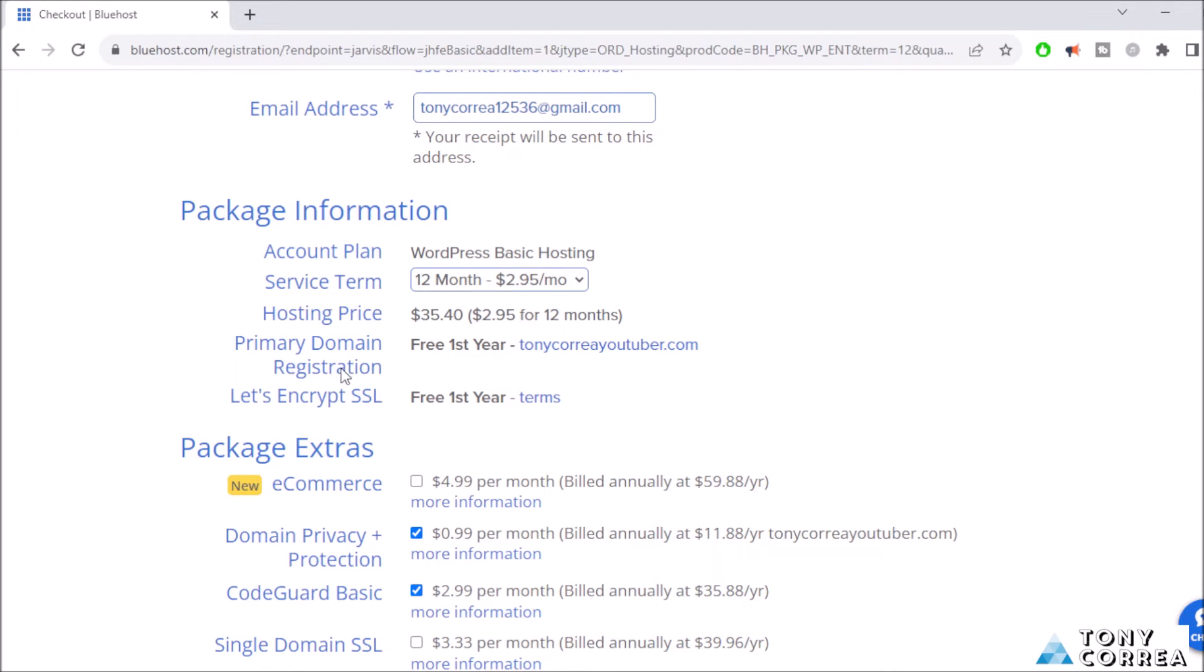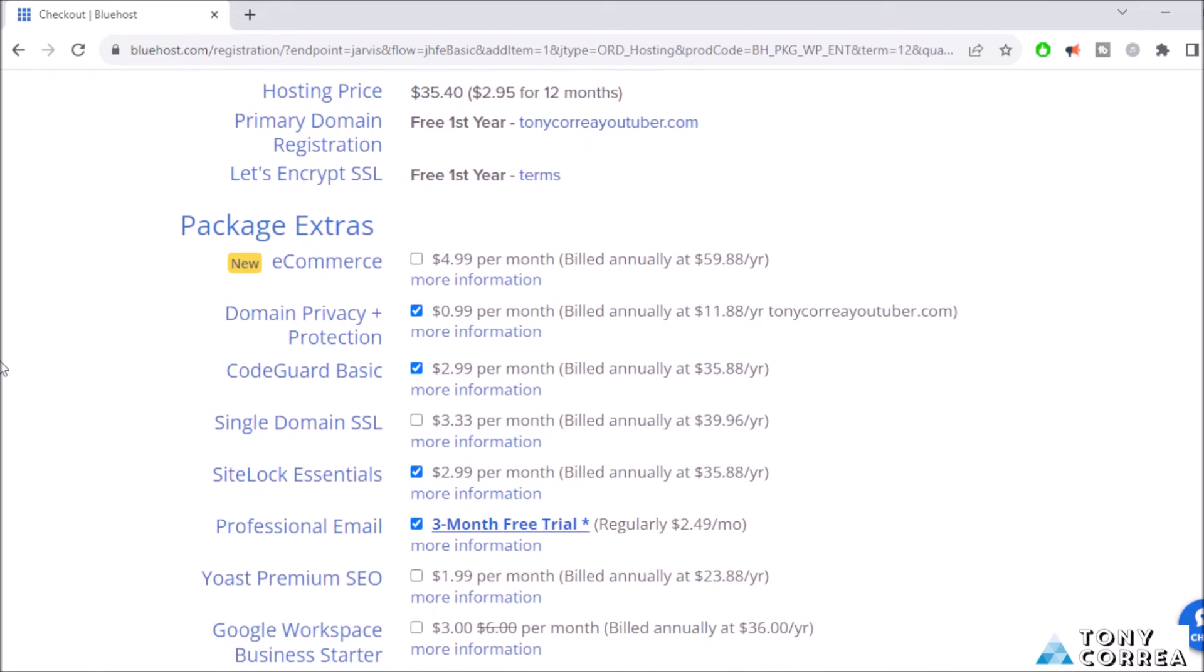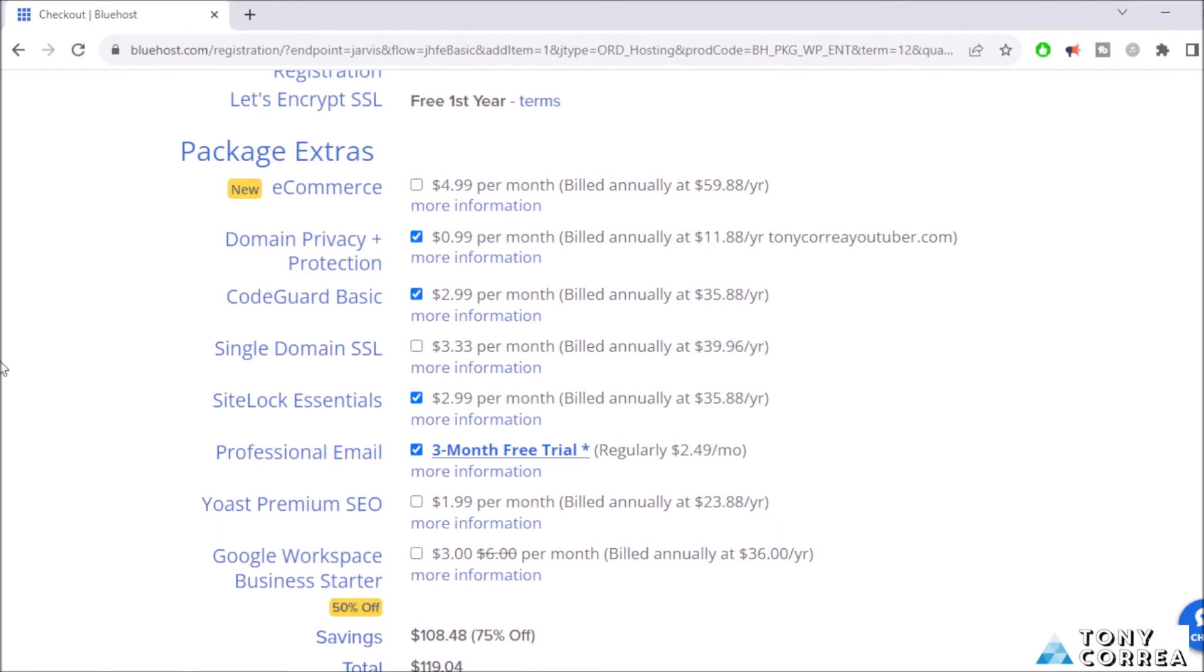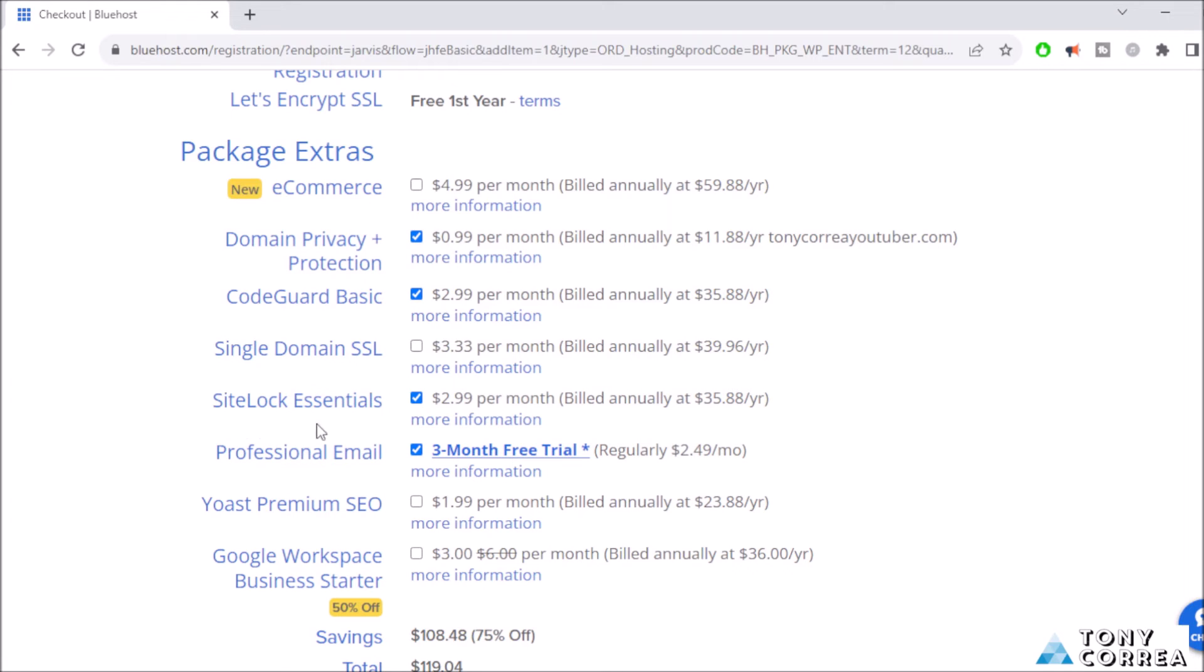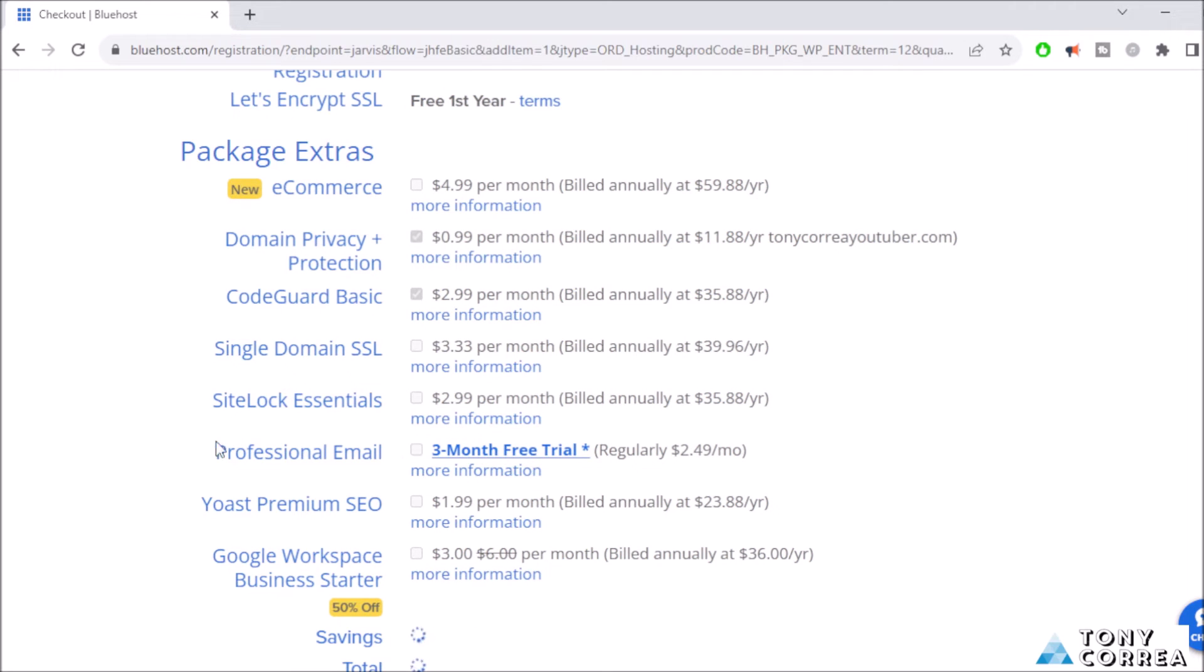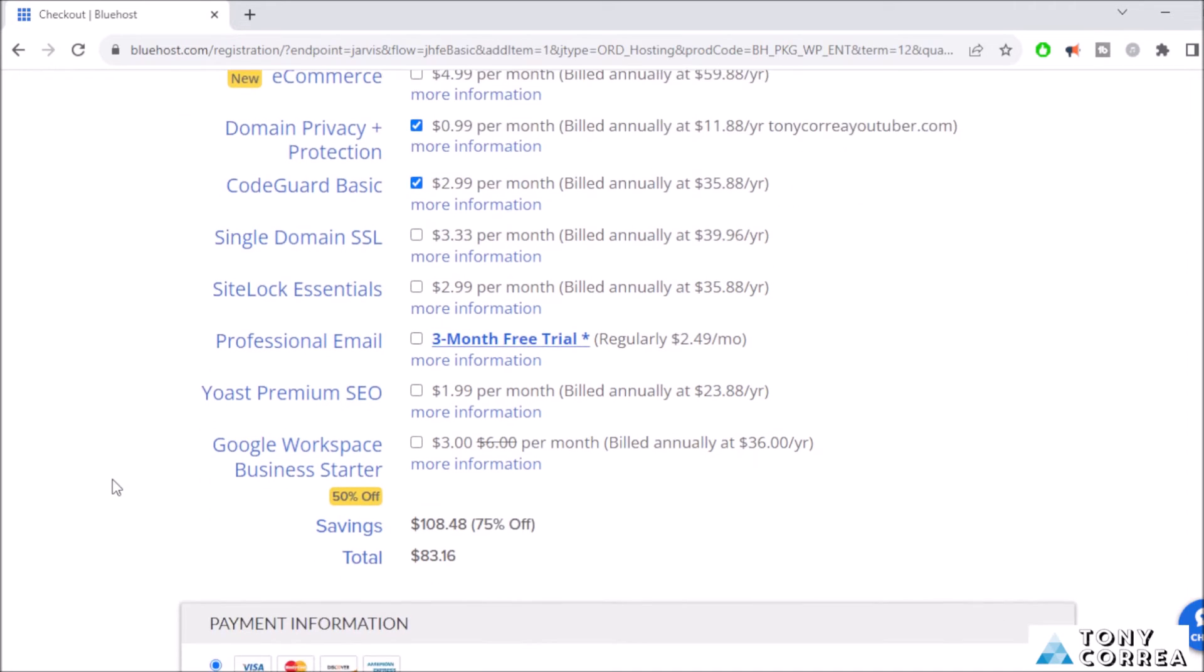Domain registration: free for the first year. This means that my domain is going to be free, is not going to cost anything. Then I will check the package extras. E-commerce: I don't need it. Domain Privacy Protection: yes. CodeGuard Basic: yes. Single Domain SSL is free by now. SiteLock Essentials: I don't need this, just uncheck it. Professional Email: 3 month free trial. If you need an email you can leave it like this, or if you don't, just uncheck it.